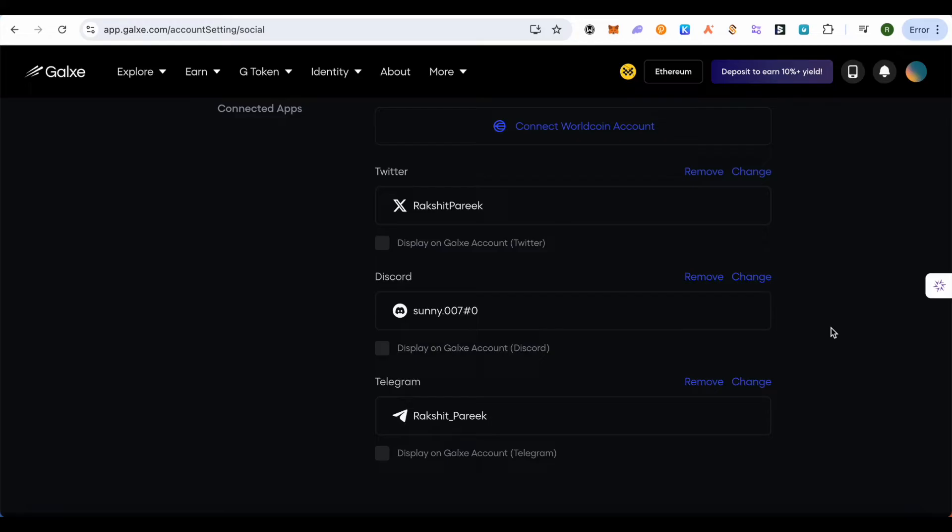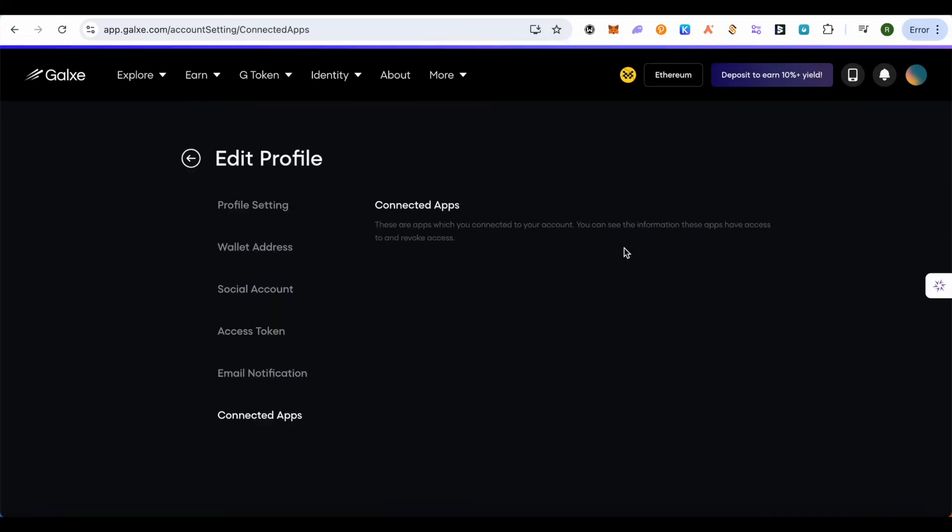Then scroll down and add your social accounts to increase your credibility and give more information about you. Connect as many applications as possible in various fields. This way you'll be able to provide variety in your Galaxy account and your score will increase.